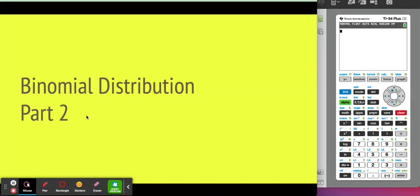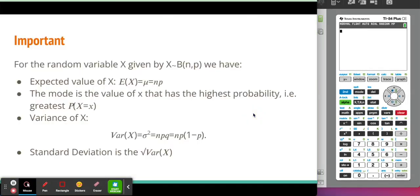In this video, we're going to talk about the second part of binomial distribution. For any random variable X which is binomially distributed, where the number of trials is N and the probability of success is P, we're going to be able to calculate the expected value. The expected value is our long-term average, and it is the number of trials times the probability: N times P.